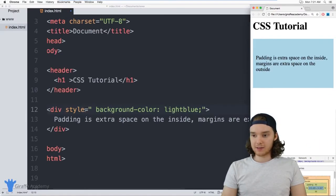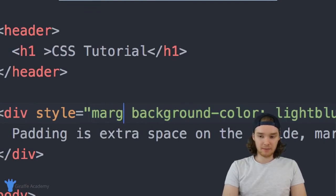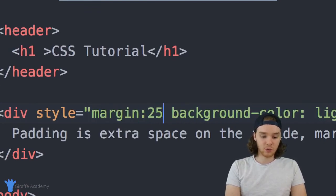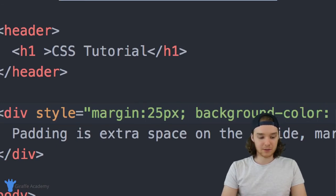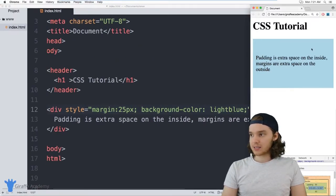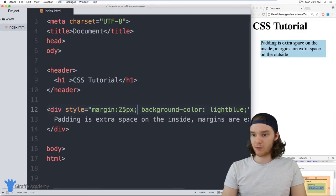And I can define the margin by just saying margin. And again, we can give this a value. So I'm going to give this a value of 25 pixels. And now what you'll see is this container is actually going to move. So we have all of this and it actually moved in.